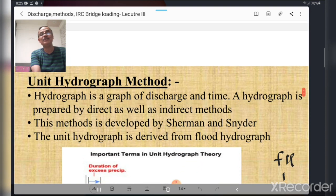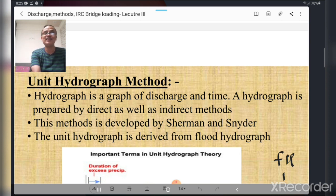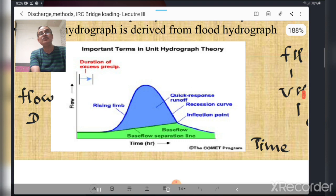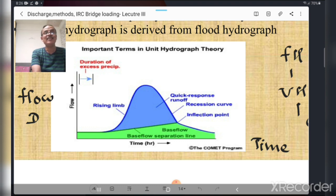The last method is the unit hydrograph method. A hydrograph is a graph of discharge versus time, studied in detail in water resources engineering or hydrology. This method was developed by Sherman and Schneider. The unit hydrograph is derived from the flood hydrograph. In the unit hydrograph figure, discharge is plotted on the y-axis and time on the x-axis, with terms such as rising limb, inflection point, and recession curve, which should be studied in detail in water resources engineering.